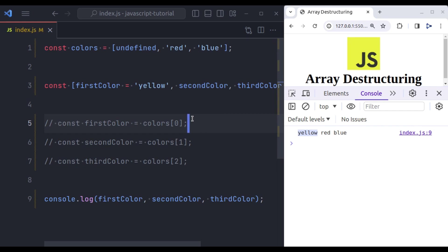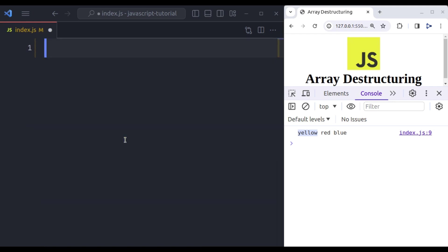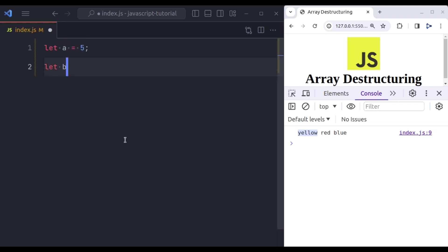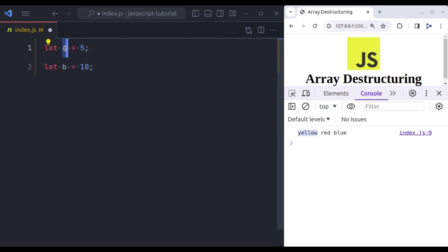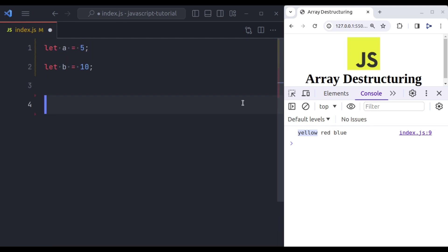Array destructuring can also be used to swap the values of variables easily. Let's remove all of these. Now let's say we have variable let a is equal to 5 and let b is equal to 10. Now we want to swap values of this variable. So here we want to change value of a to 10 and value of b to 5. So to swap the values,